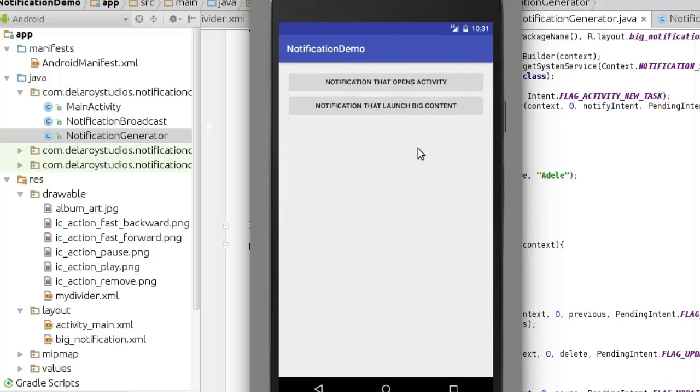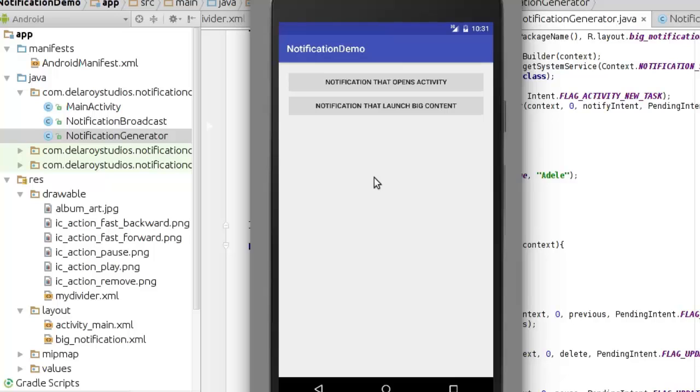Just pull it down, you notice the notification still stands, and a click launches back the activity. So this is just how to integrate the music control using notification compact builder in your application, and you can get that set up. Thank you very much for hanging out with me throughout this notification tutorials. Please don't forget to subscribe to my channel. Have a pleasure time, bye bye.